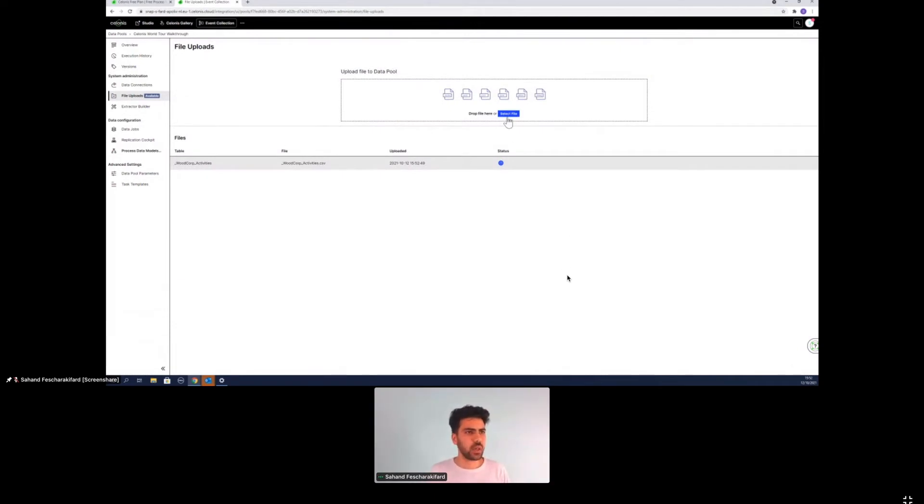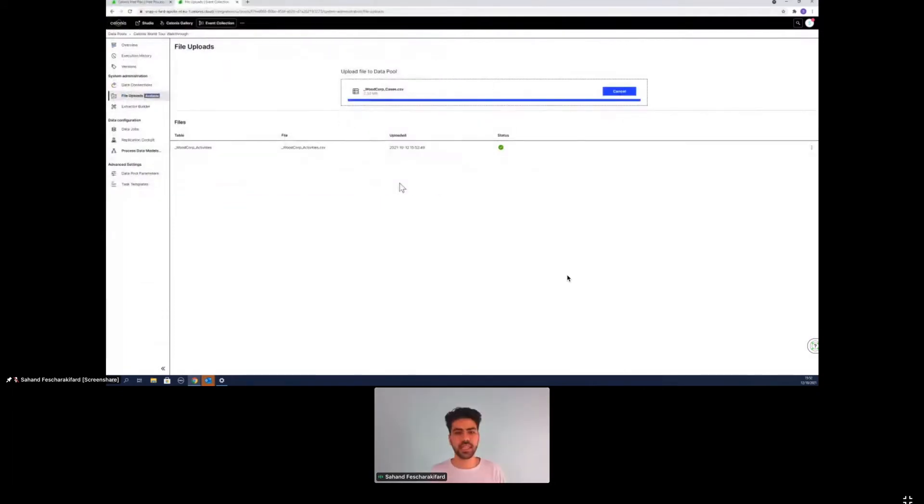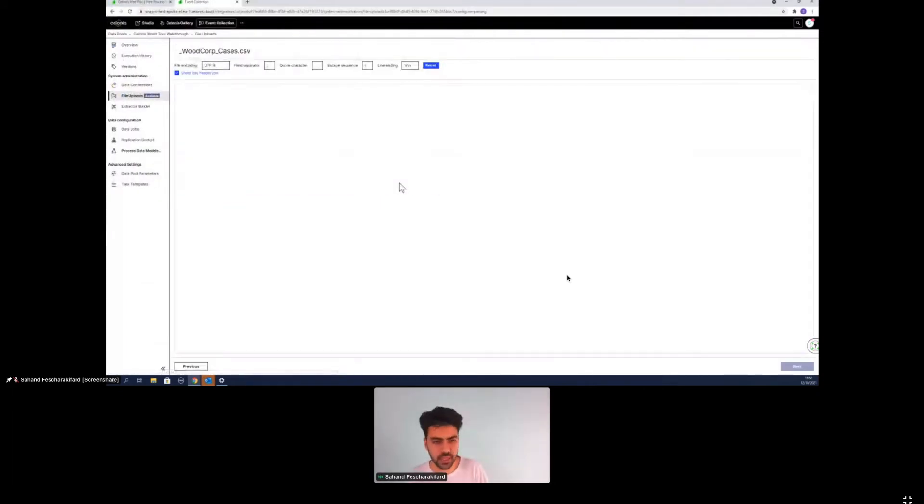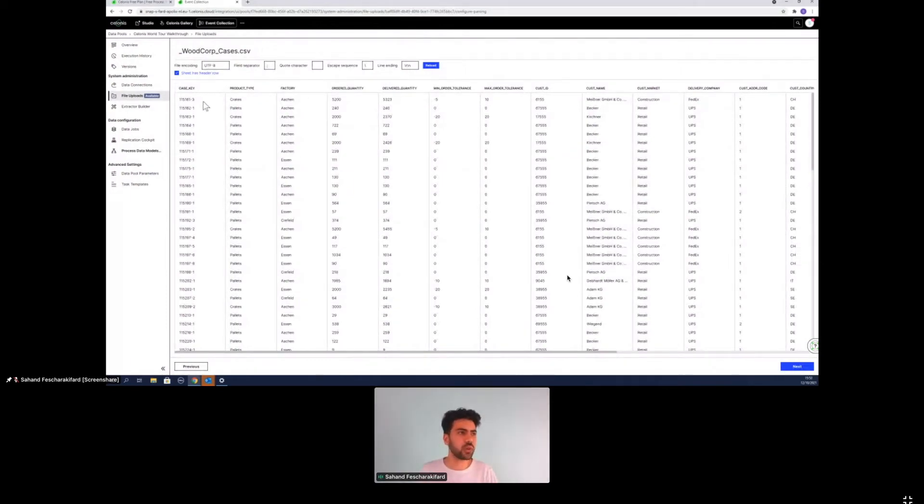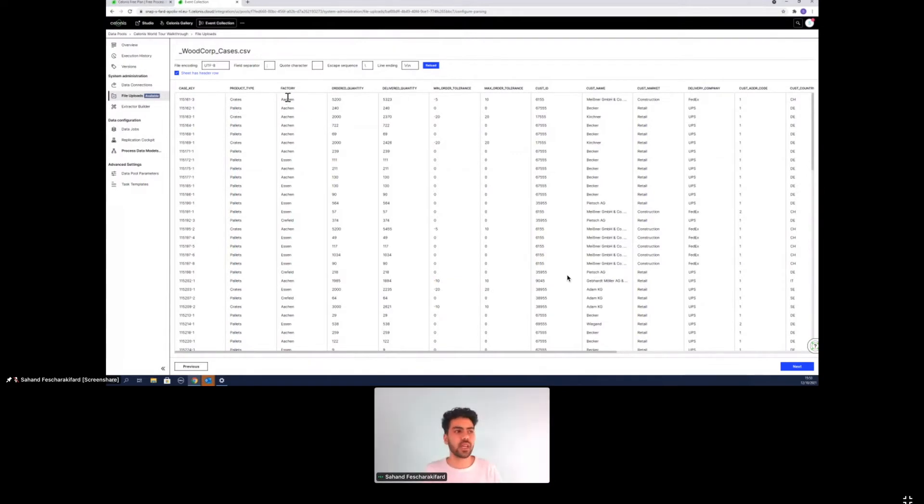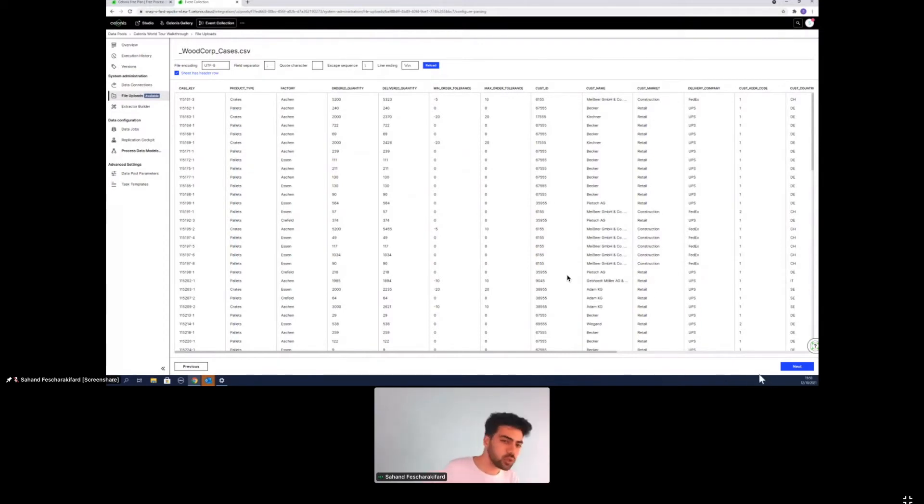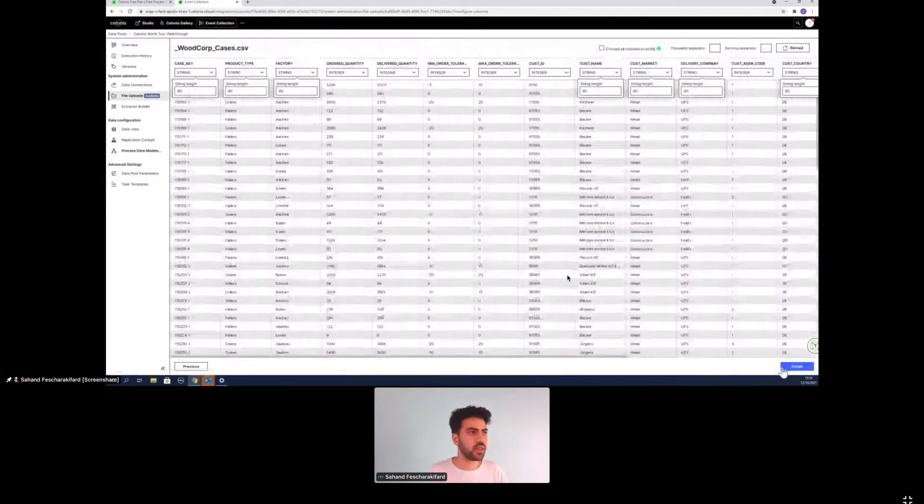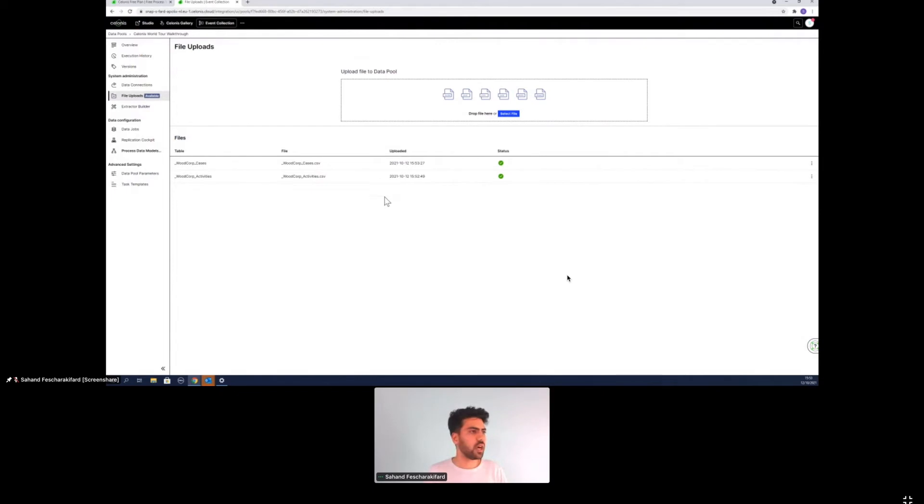The next thing is we will select the next file and that's the case file. What is the case file? Basically the case file serves as contextual information for our cases, in this case, our orders. So the first order, for example, is a product type crates. It was manufactured in Aachen. That's his order quantity 5,000 delivered quantity 5,300 and so on. So basically there is certain contextual information for each of the orders. So the case file helps perfectly and we can finish it up here and have our case files ready.